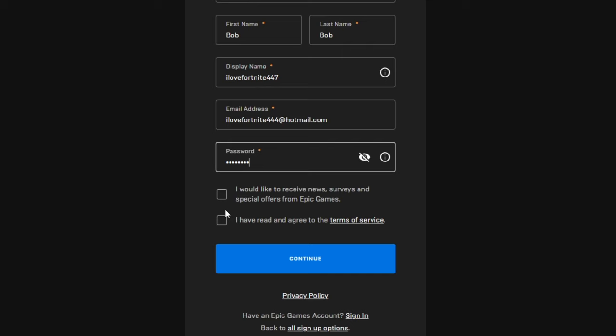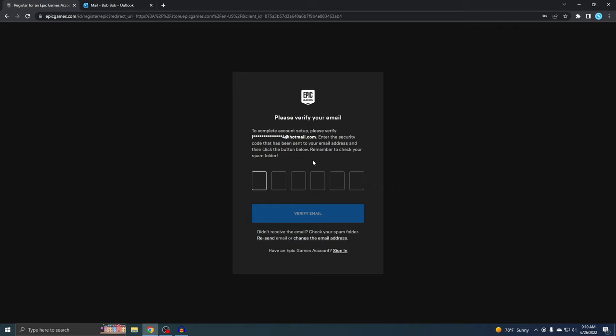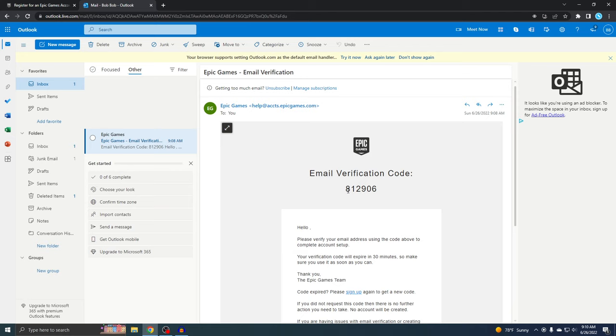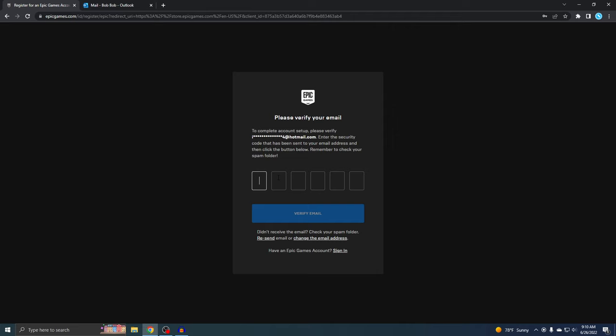Now it's asking to verify your email, and this is why you need to put in your real one. I actually have my email open right here and I should have gotten the email - it's right here. Here's my code. It's going to be different for everyone, so I'm just going to copy and paste this. Just hit Verify Email.